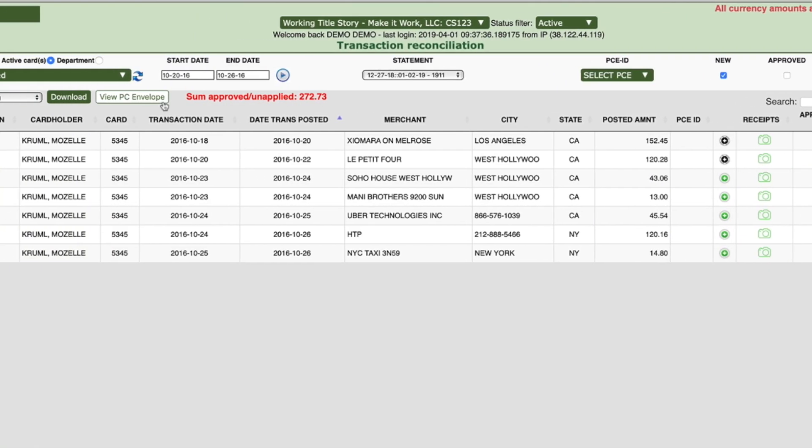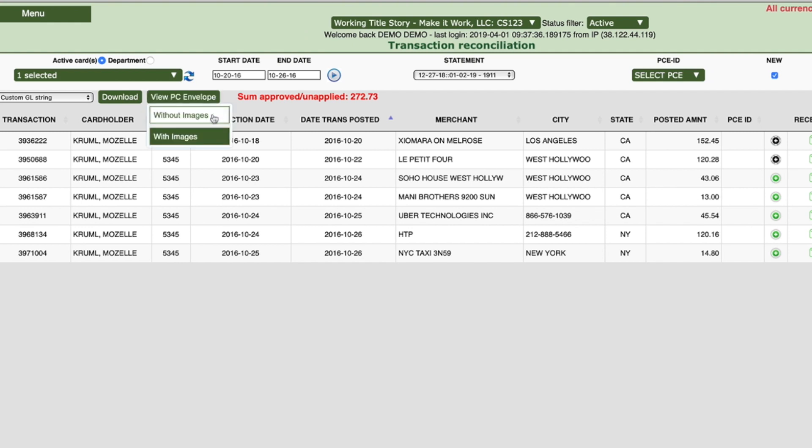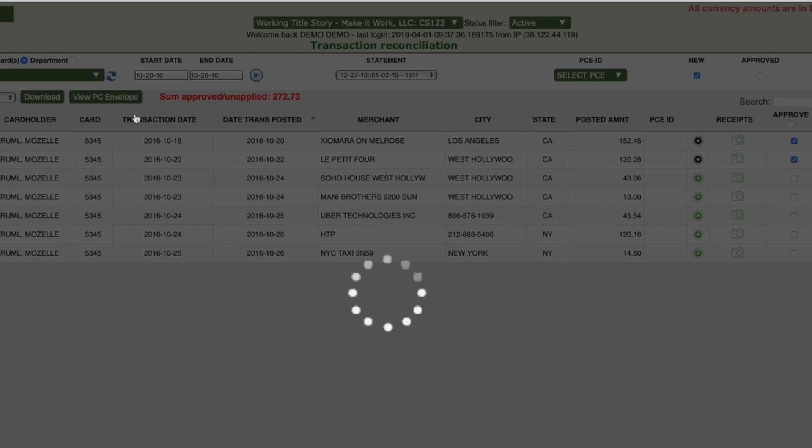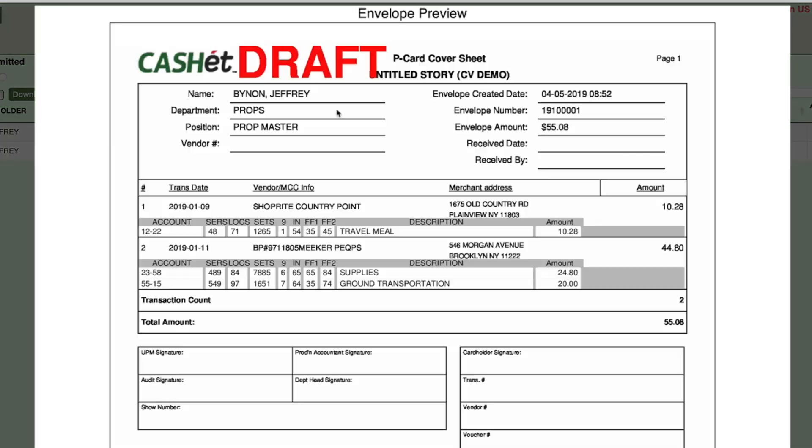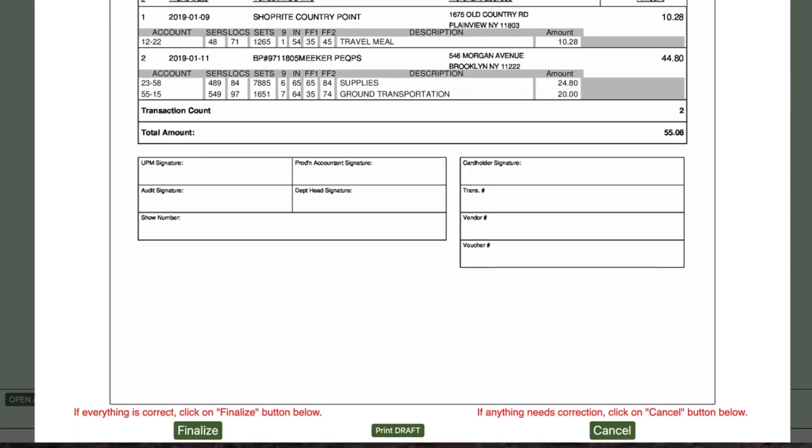click on the View PC Envelope button on the upper left of your screen. The draft of the Cash AP Card envelope will appear in a separate window. Confirm all transactions are appearing on the envelope draft. You can also print the draft by clicking the Print Draft button.